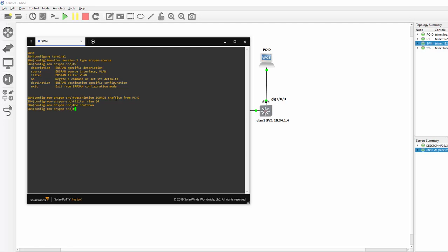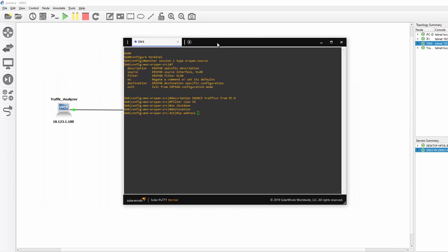And then we go to the part where we specify the destination. So you type Destination. And now we are in Erospan Source Destination Configuration Mode. And here we set the IP address of the destination. Which is IP address. And let's just see what that address is there.